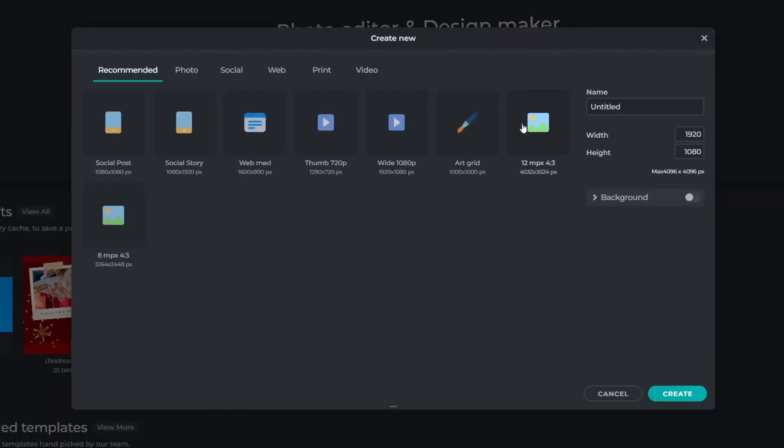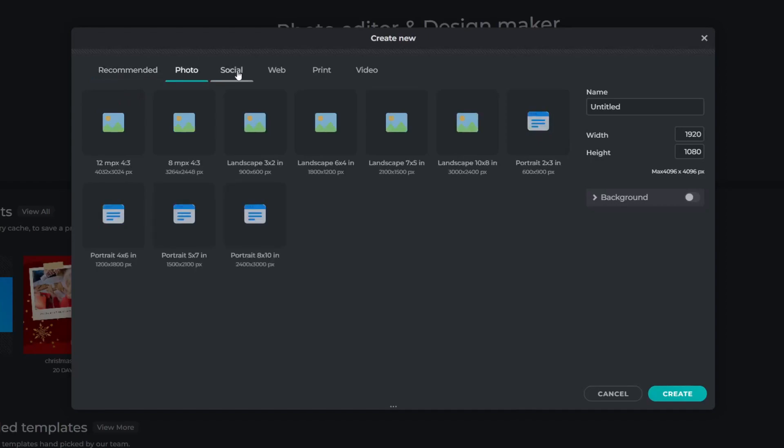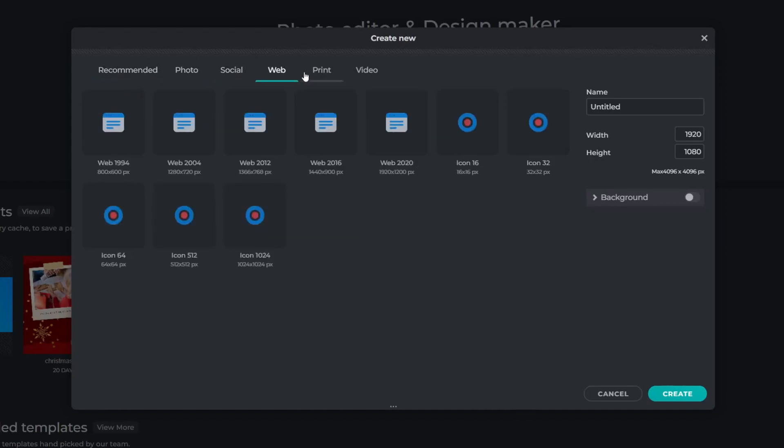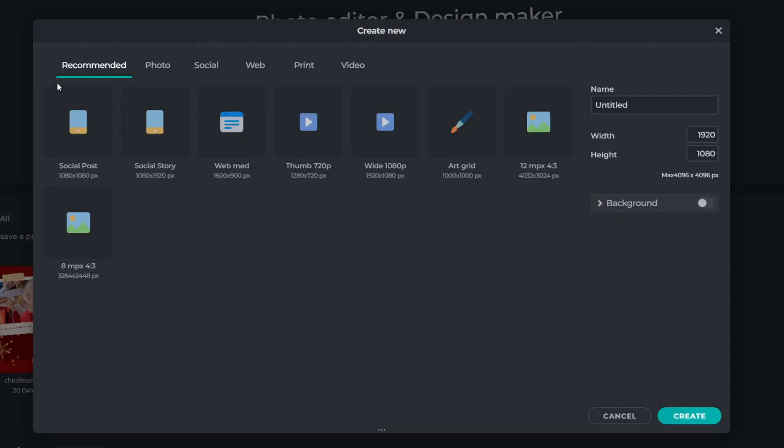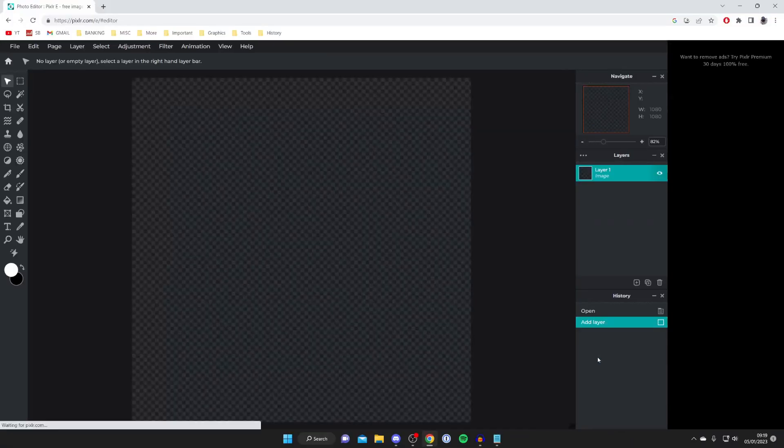I can press create new and we've got some recommended then you've got photo, social, web, print, video. There's a lot to choose from. In this case I'm going to create a social post. I'll tap here and then tap on create and here we are.